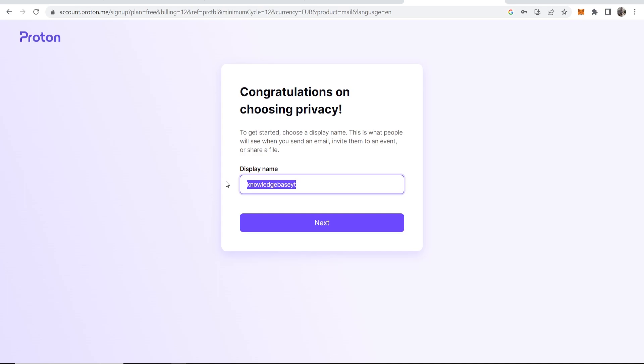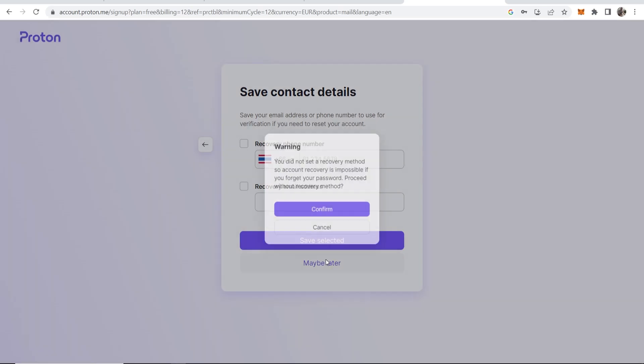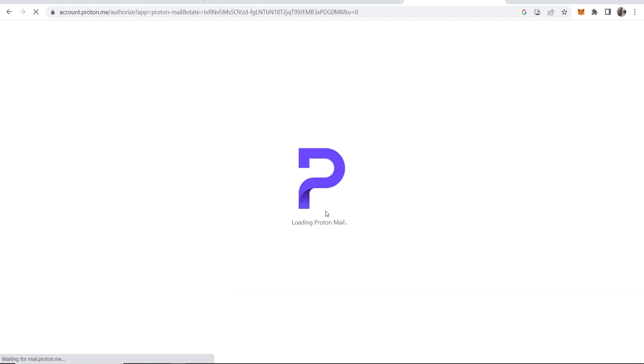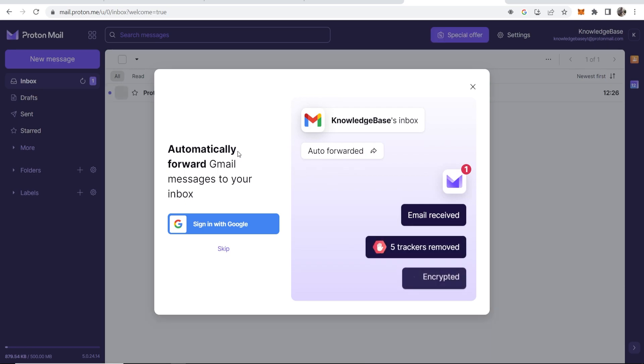Now you can add a recovery phone number and a recovery email address if you want to. If you don't want to link anything to your Proton Mail though, you can just click maybe later. But if you now forget your password, you're obviously not going to have a recovery method, so just bear that in mind. But anyway, you're now in your new Proton Mail inbox.